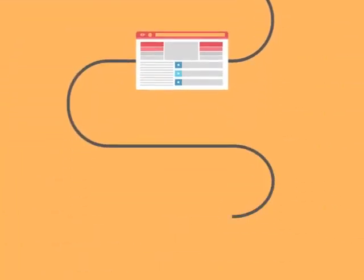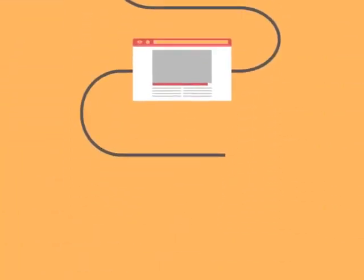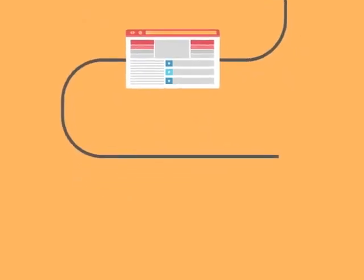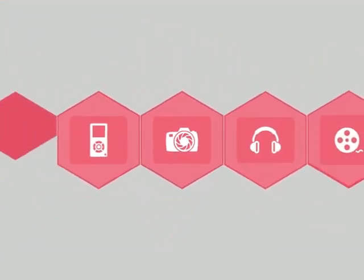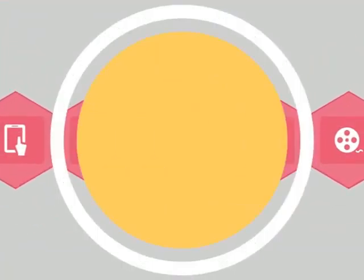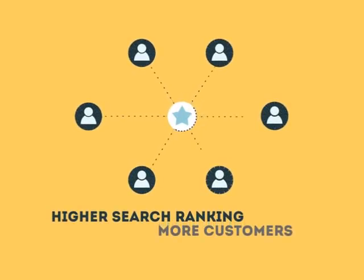The search engine system collects information about every page on the web and can help people find exactly what they're looking for. When your page gets higher rankings, it helps more people to find you.